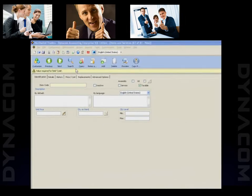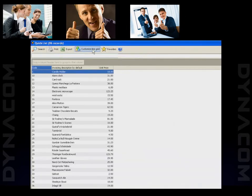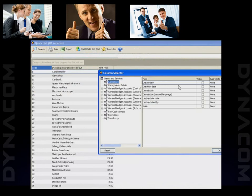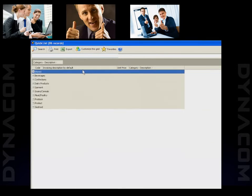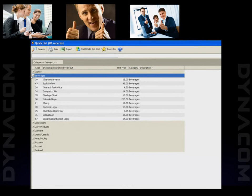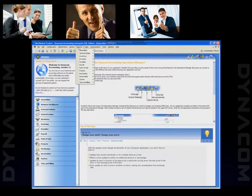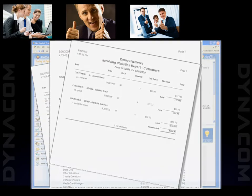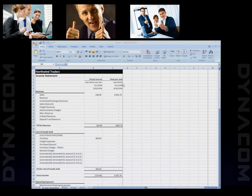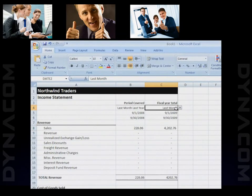Dynacom integrates many features that deserve more attention, like the customizable search grid, for instance. It can be used as a report generator — select the desired fields, create groups or aggregate functions, and export them to Excel. Although Dynacom comes with more than 200 predefined reports, you can design your own through the designer provided. You can also use the built-in financial statement generator when you need custom financial reports to compare between locations, branches, or divisions.